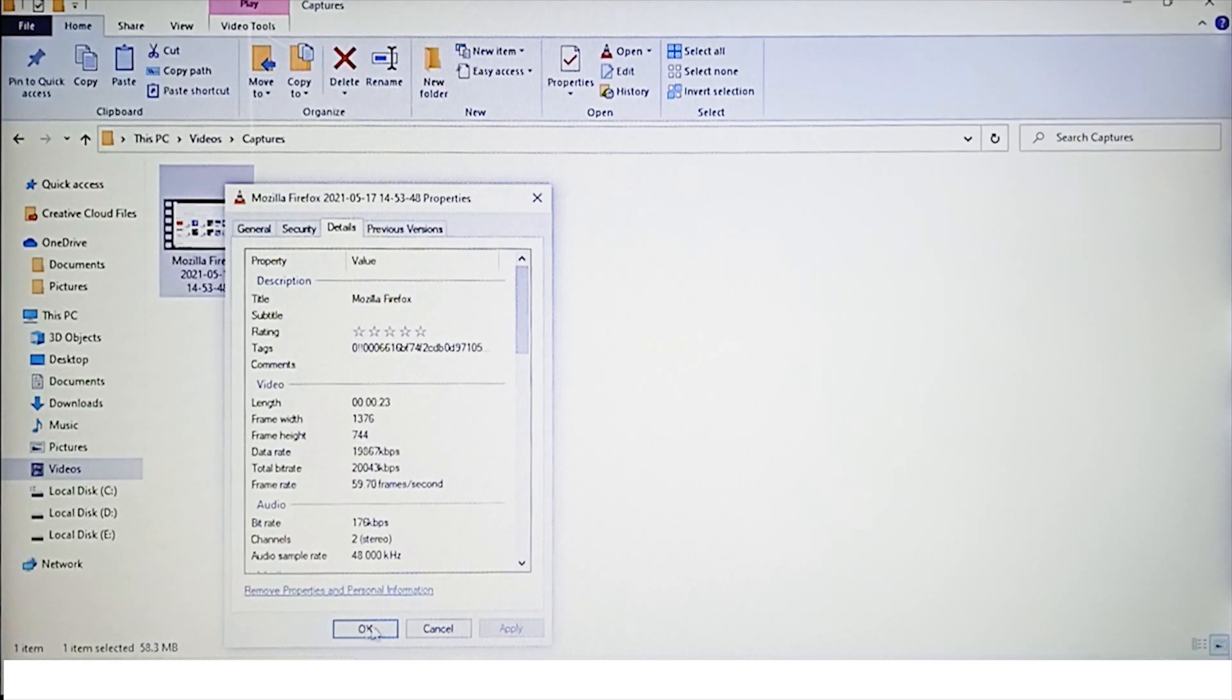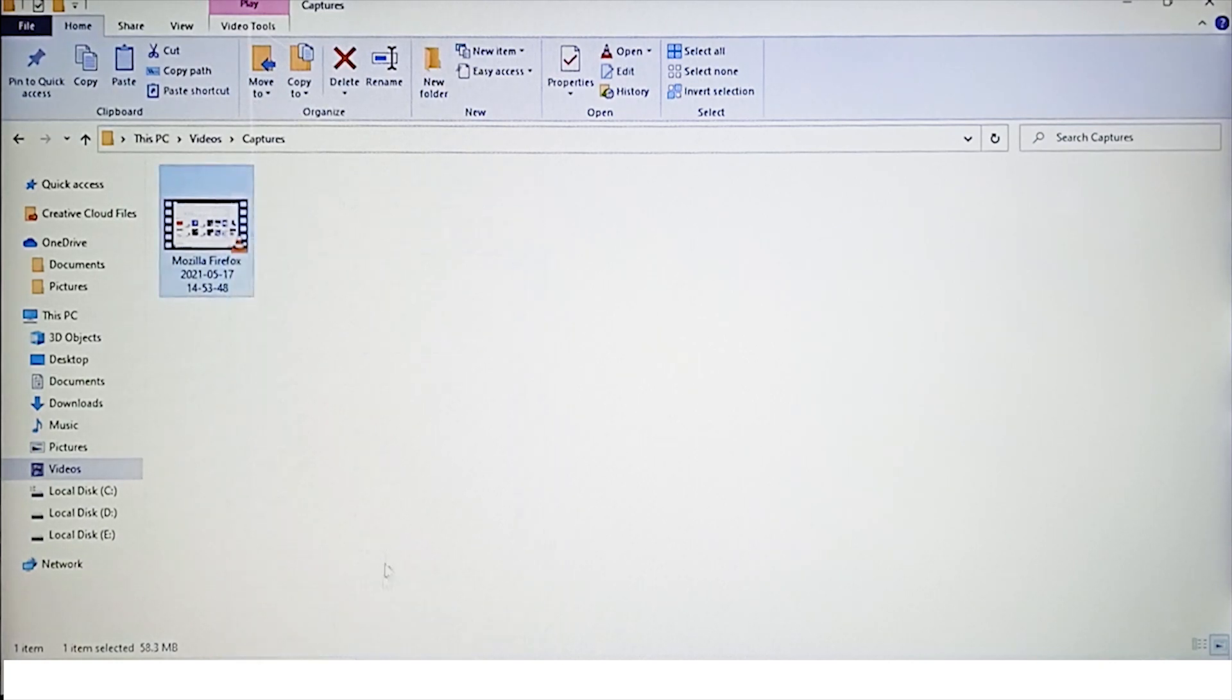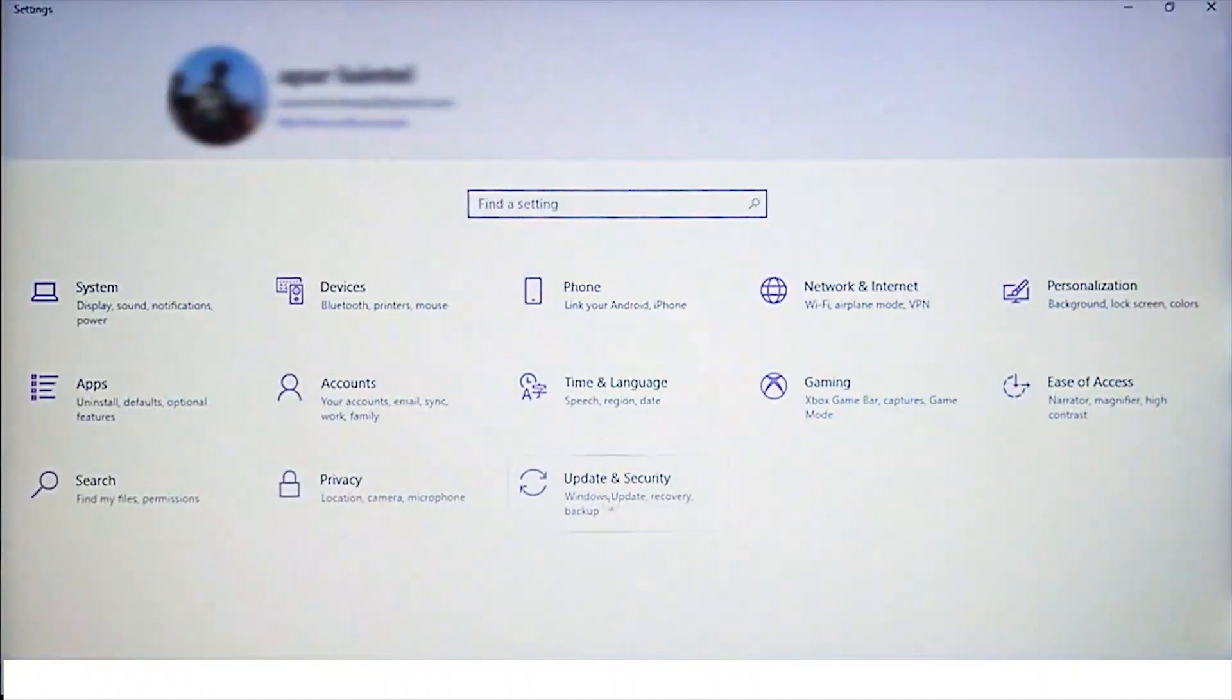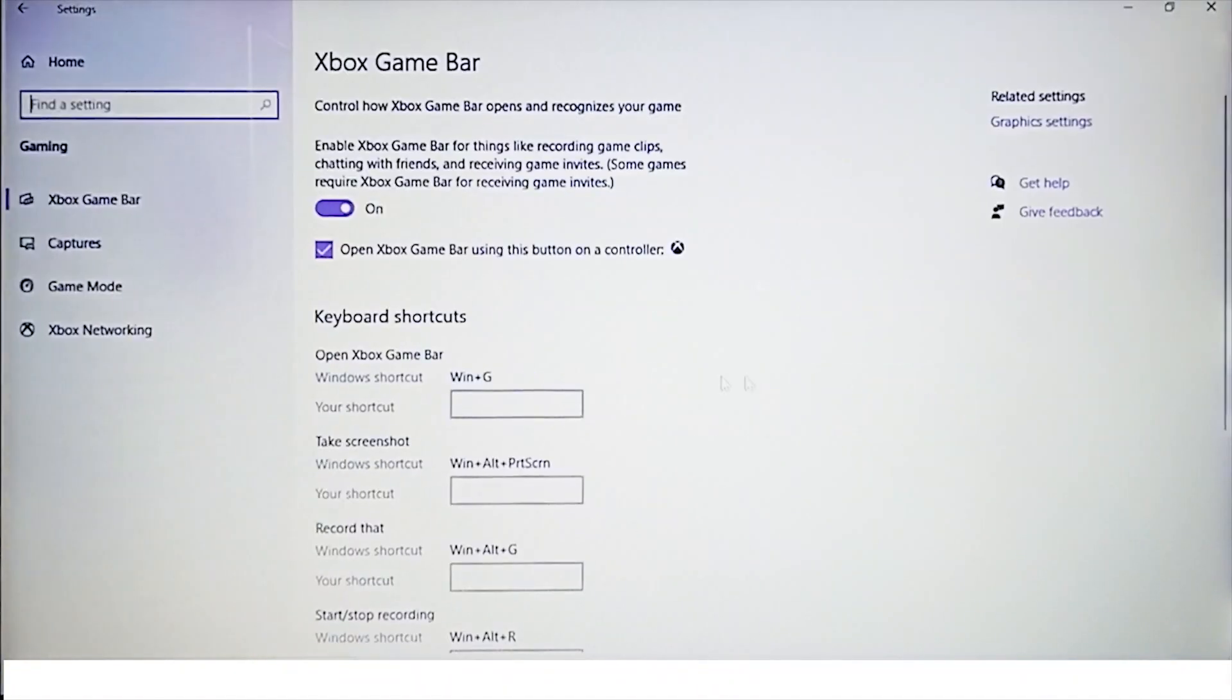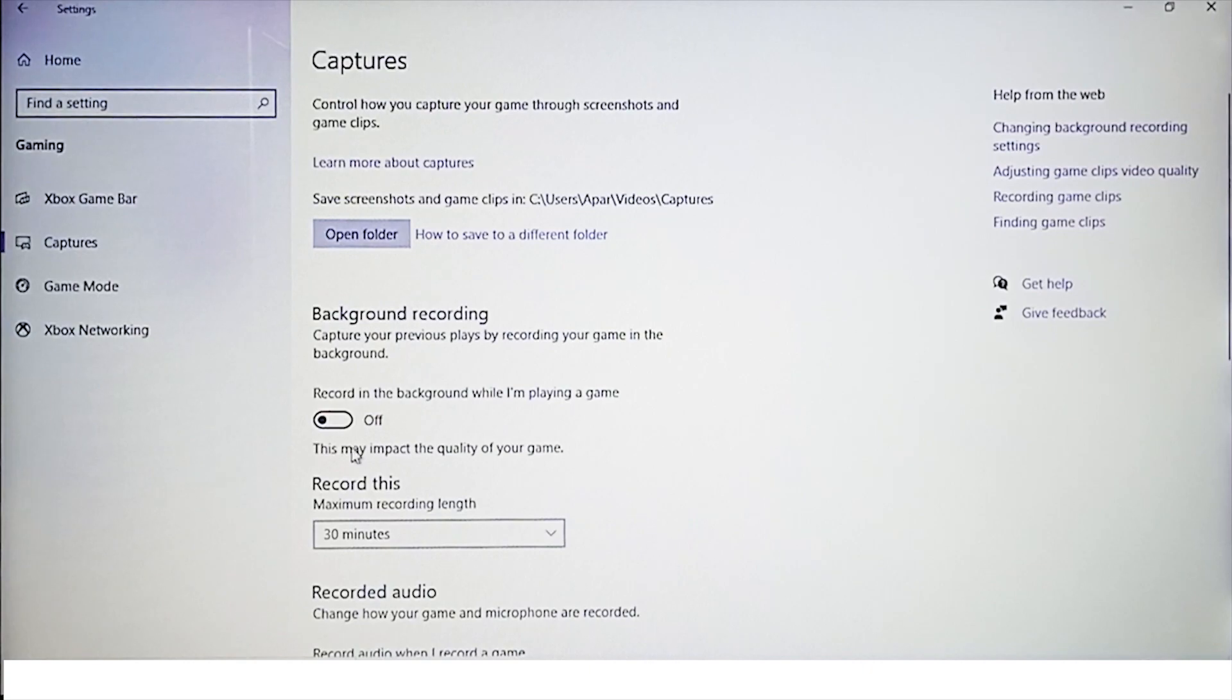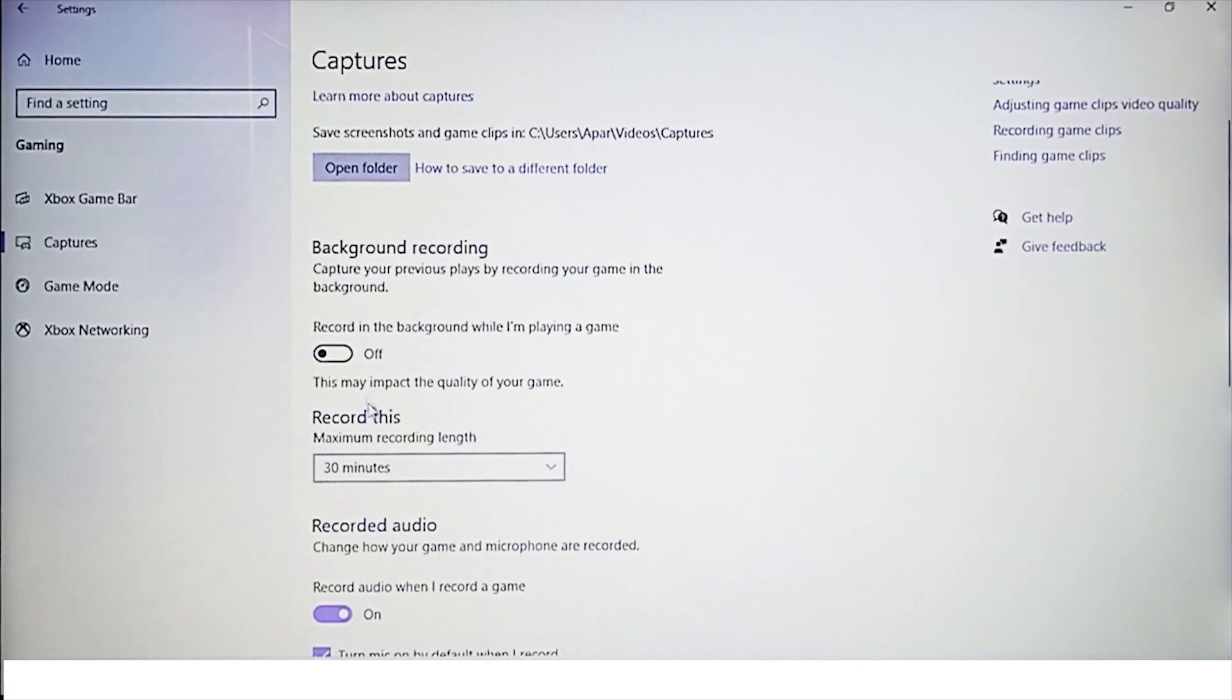If you want to change the settings, then simply go to the Settings and Gaming, then Captures, where you can adjust and change several features.